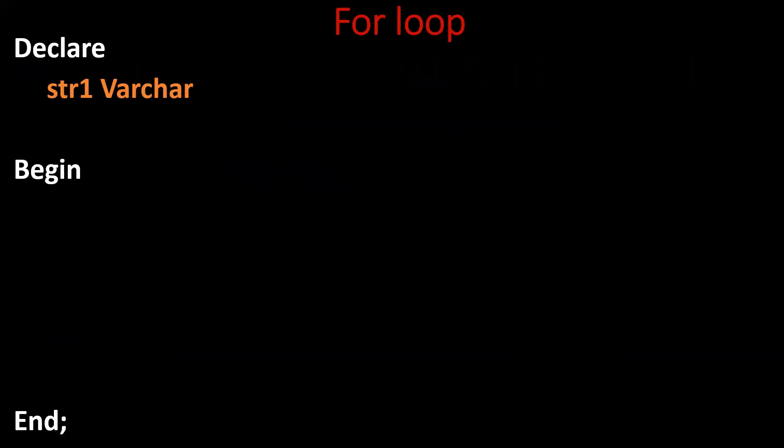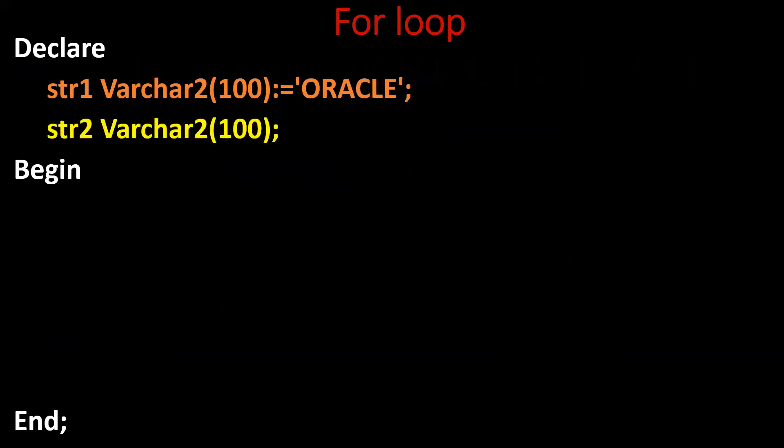Next, we'll see how it can be achieved by using for loop. Declare, begin and end. In the declaration section, we are declaring one variable str1 and we are assigning oracle to it. And declaring another variable str2, and as we are not assigning anything, by default null will be stored in str2.